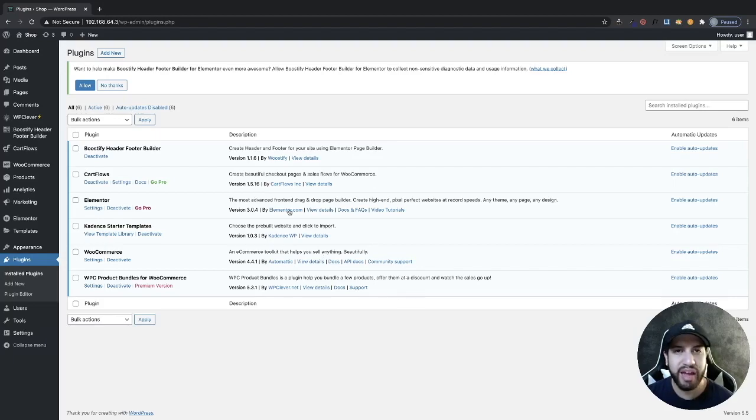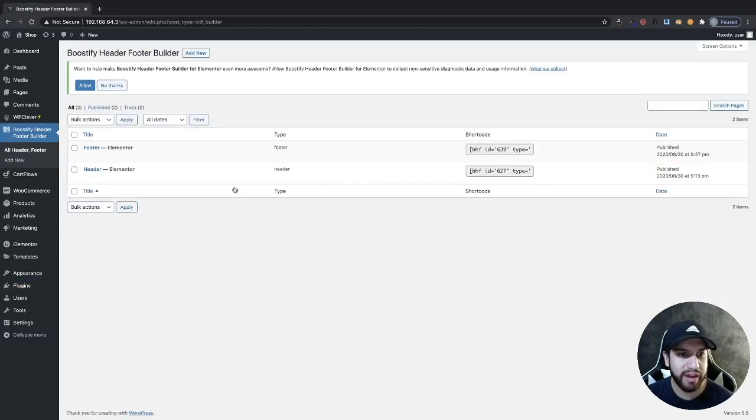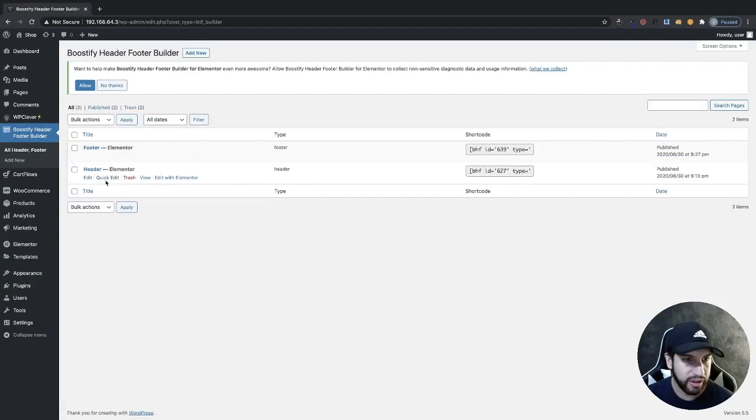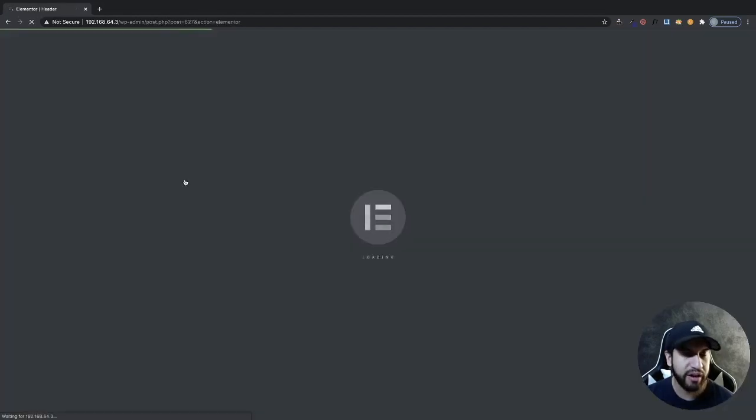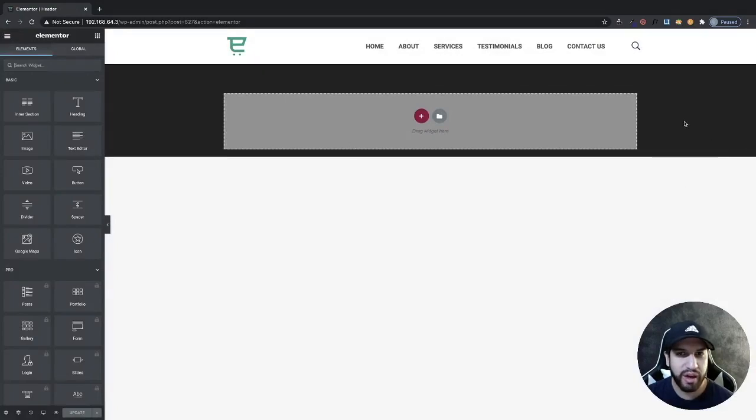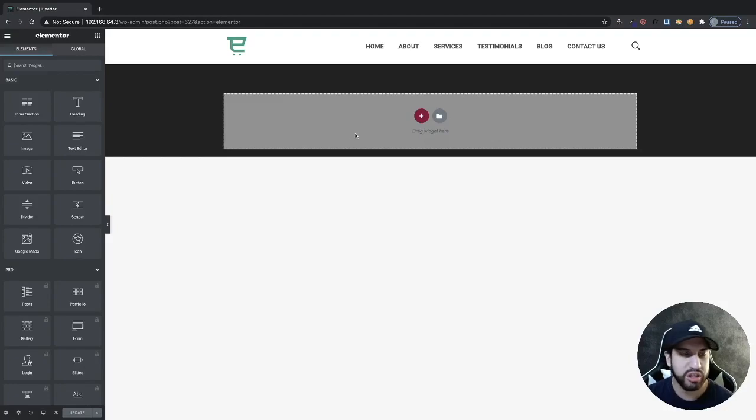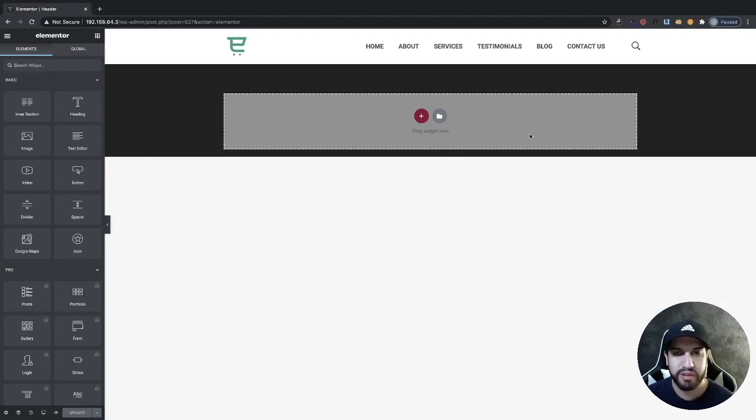Now, go ahead and edit your header. I'm using Boostify to edit my header. So I'm going to click on Edit Header with Elementor here. And now we can start editing our header. Of course, your panel will look the same thing if you're using the Pro version. You can just use the theme builder for Elementor.